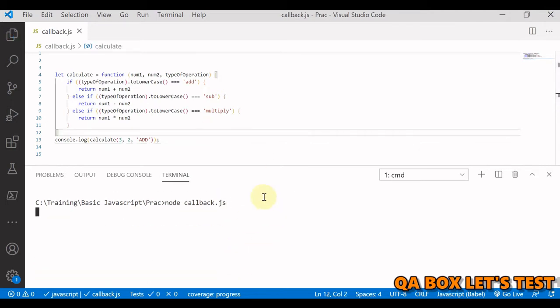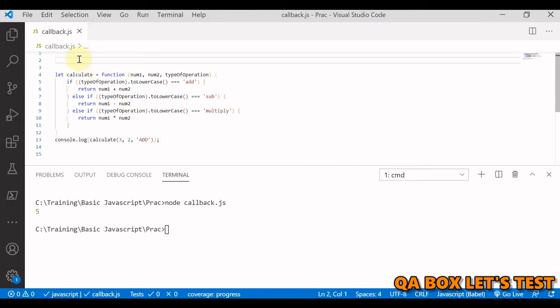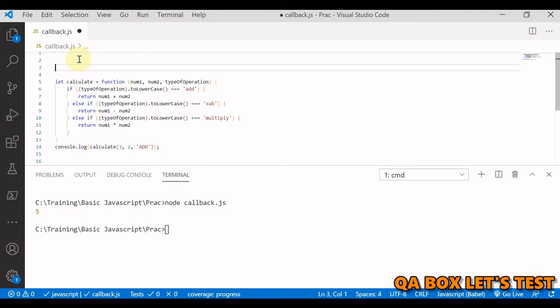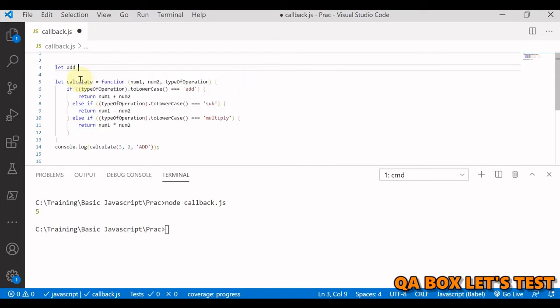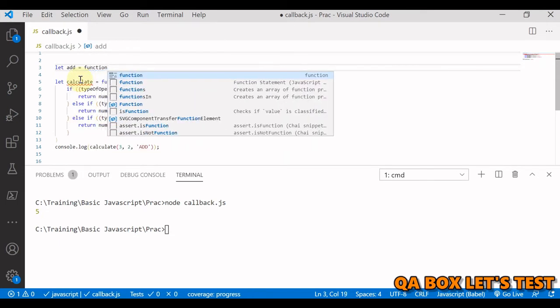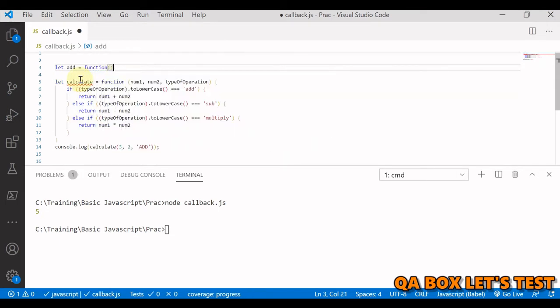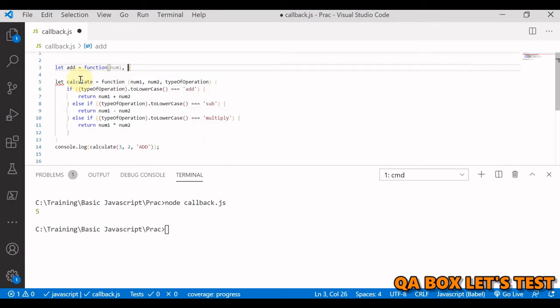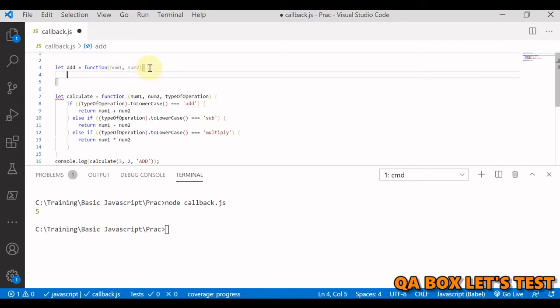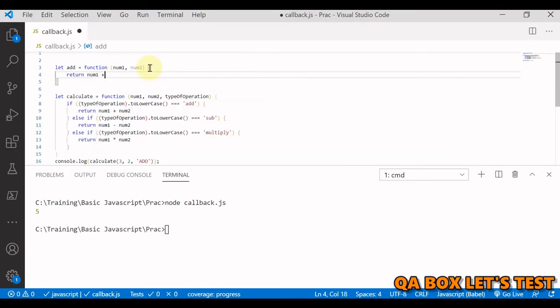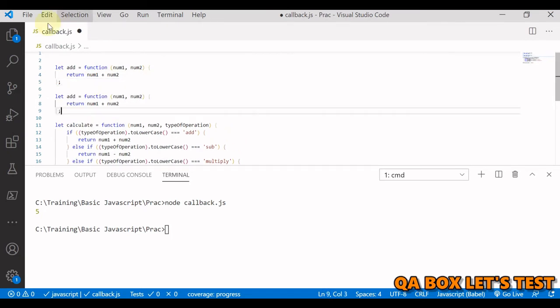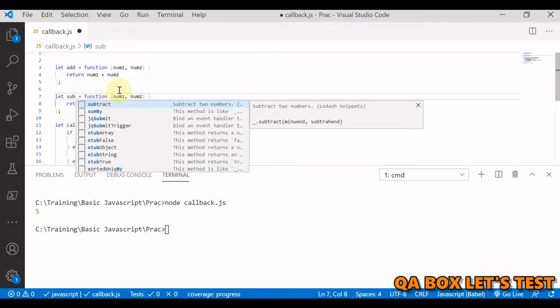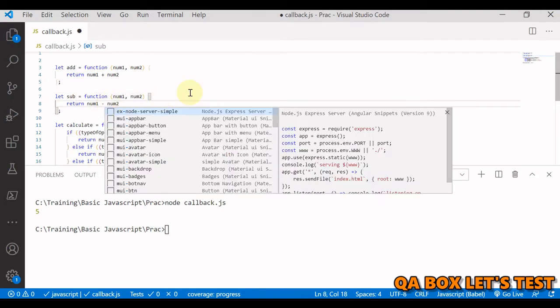Now let's convert that function into a callback function. To do so, we say let add = function, and we pass in two values, num1 and num2. The same way, let's create one more function for subtraction: let sub = function, and this is going to be num1 minus num2.